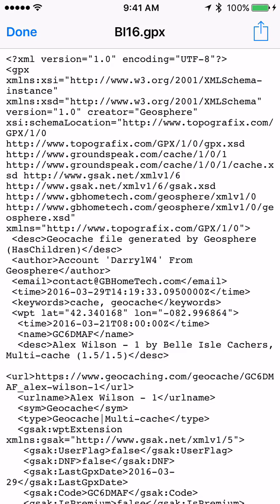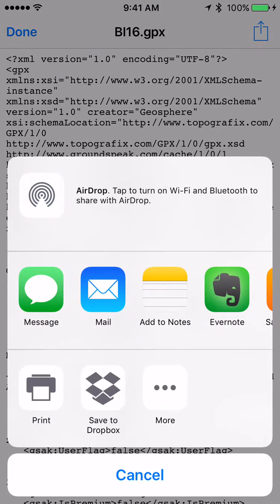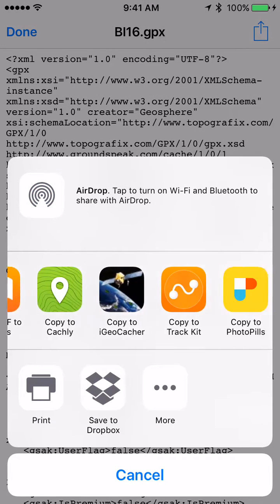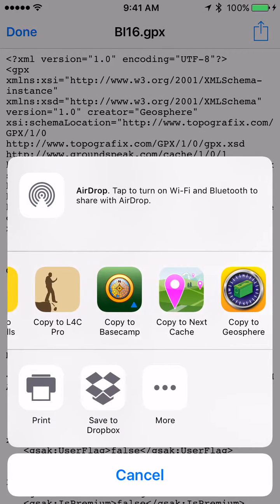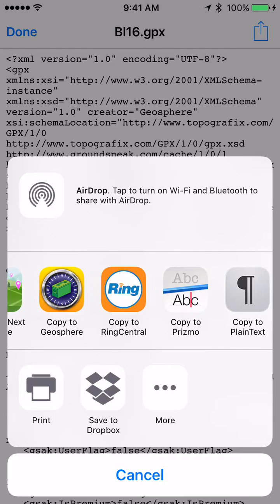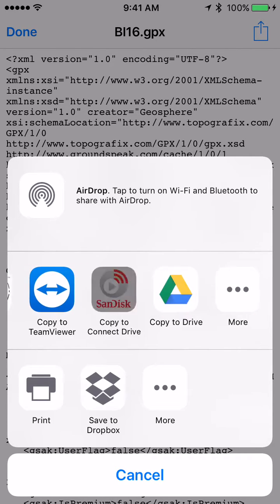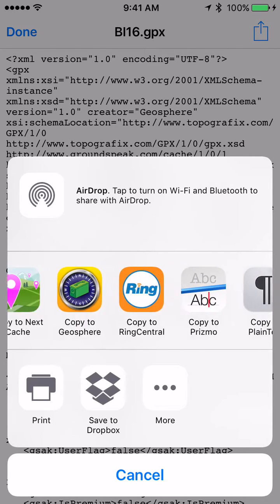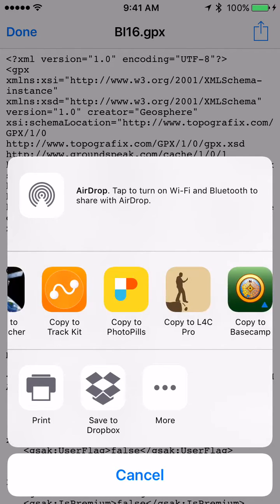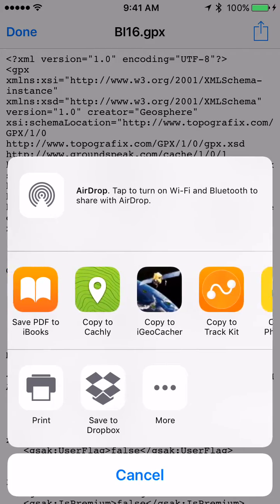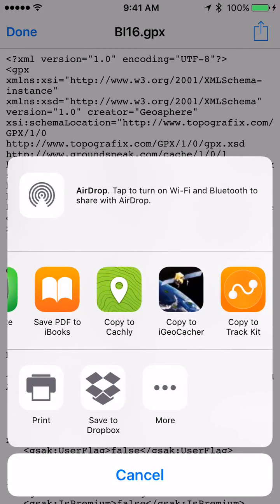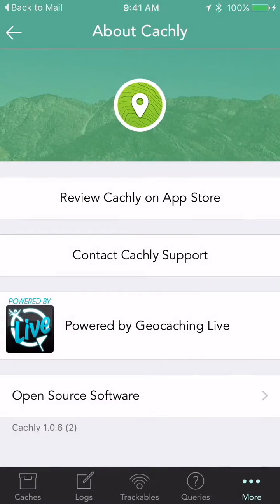Tap the screen to bring up the title bar at the top, then in the upper right corner hit the share icon. You'll come up with various icons — in the middle row, scroll over until you see the Cachely icon. It will say 'Copy to Cachely' — tap on that.